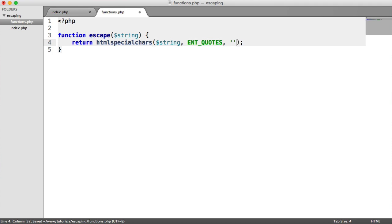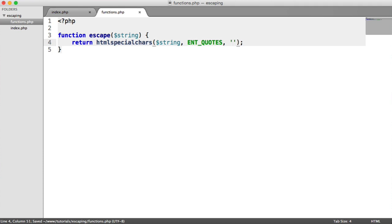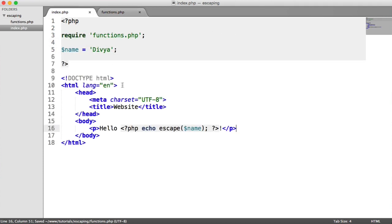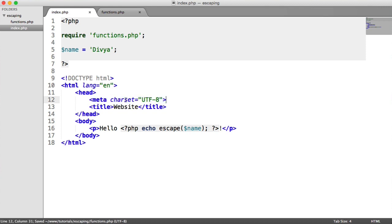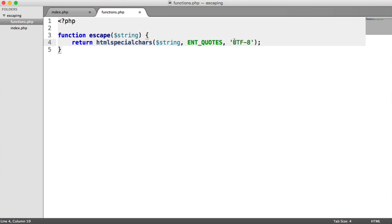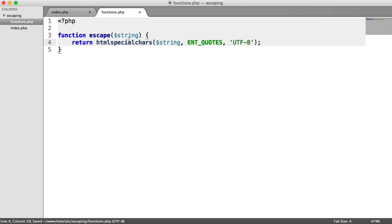The third option is the character encoding, which we know from our page by including this meta tag here that our character encoding on our page is UTF-8. This is so important. So as long as you have this defined on your page and you have this defined here, you are good to go. So we've now completed this escape function.